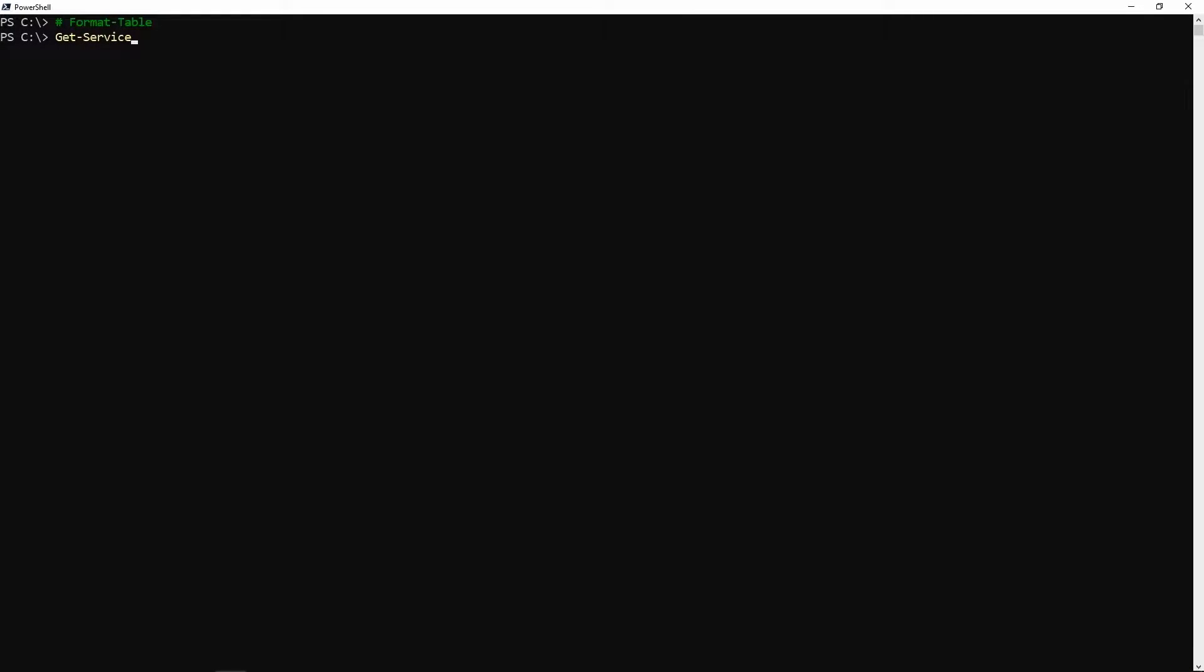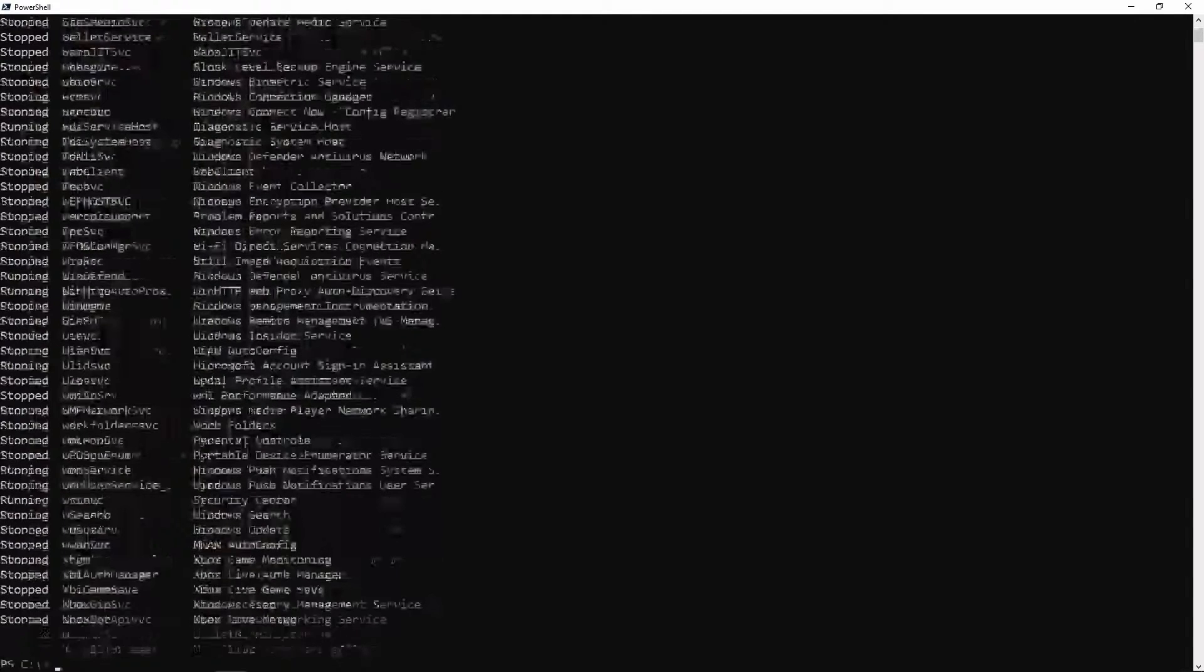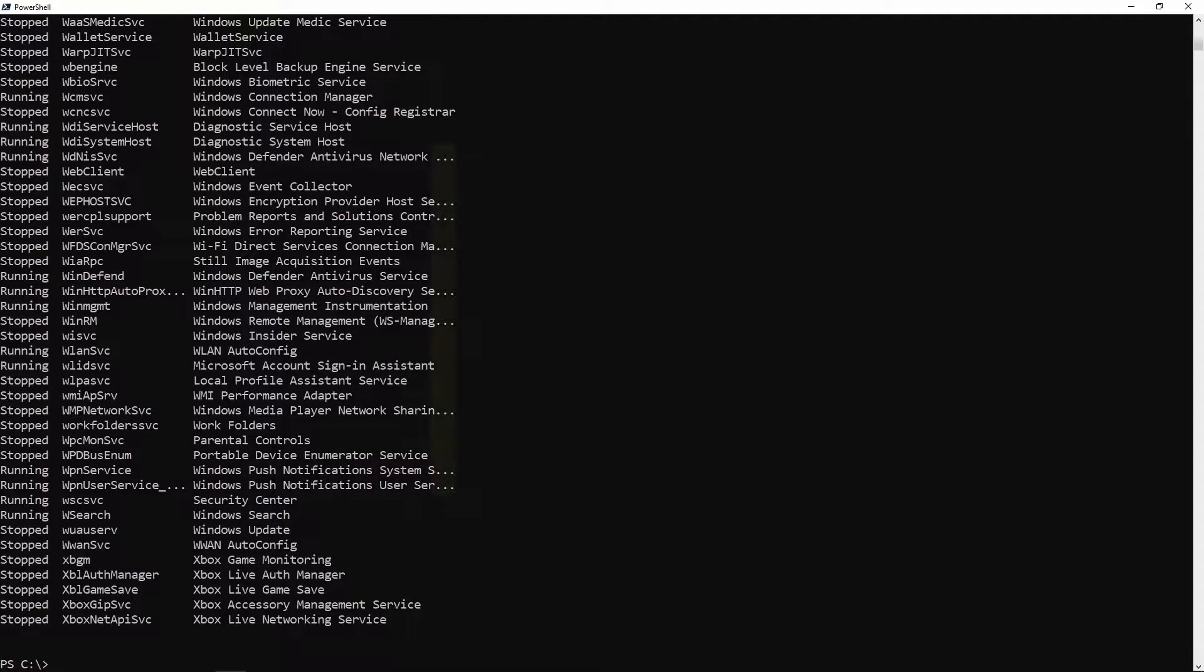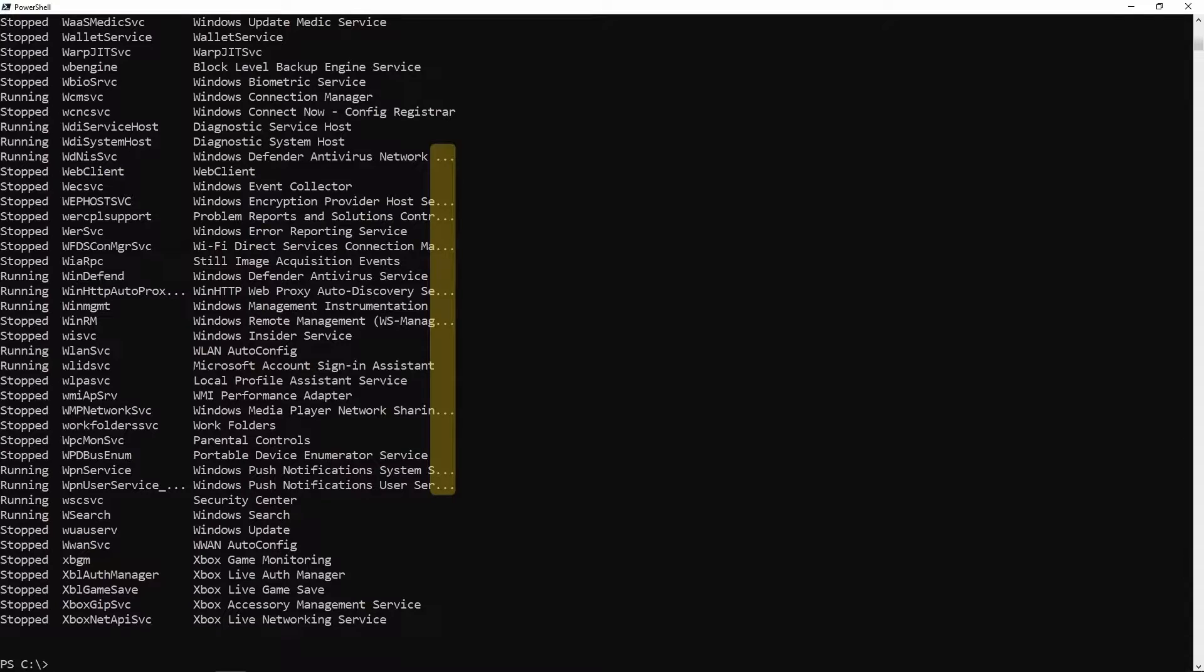Hey folks, today I'm going to show you how to use format-table to manipulate the output of functions and commandlets. In this snip we're going to be working with get-service, so I'm going to go ahead and run it. You'll see that a bunch of the output is truncated - you can see that anywhere you're seeing the three dots.